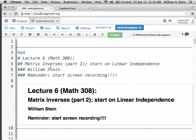So what we're going to do today is I'll say a few things about this website, cloud.sagemath.org, in case you want to try it out. Then we're going to talk about — we'll finish talking about inverses of matrices, and then we'll start talking about linear independence. Are there any questions about anything related to the course?